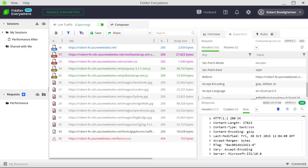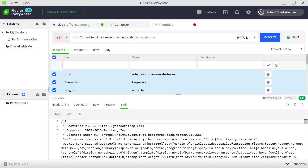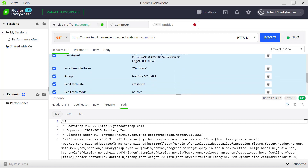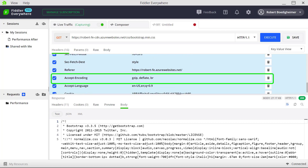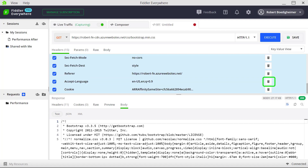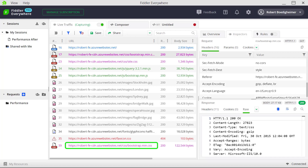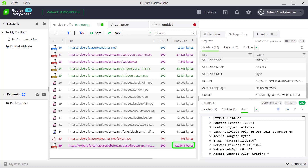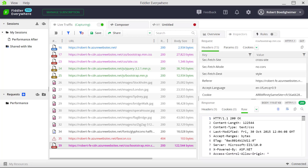We right-click on bootstrap.min.css and say edit in Composer. We can see the request headers being sent. I'll scroll down and delete that specific accept-encoding request header, then hit execute again. I've modified the request now being sent to the server. Going back to the live capturing, we'll see that bootstrap.min was requested again, but this time it's about 122k. Scrolling down on the right, we can see it no longer says anything about being compressed.